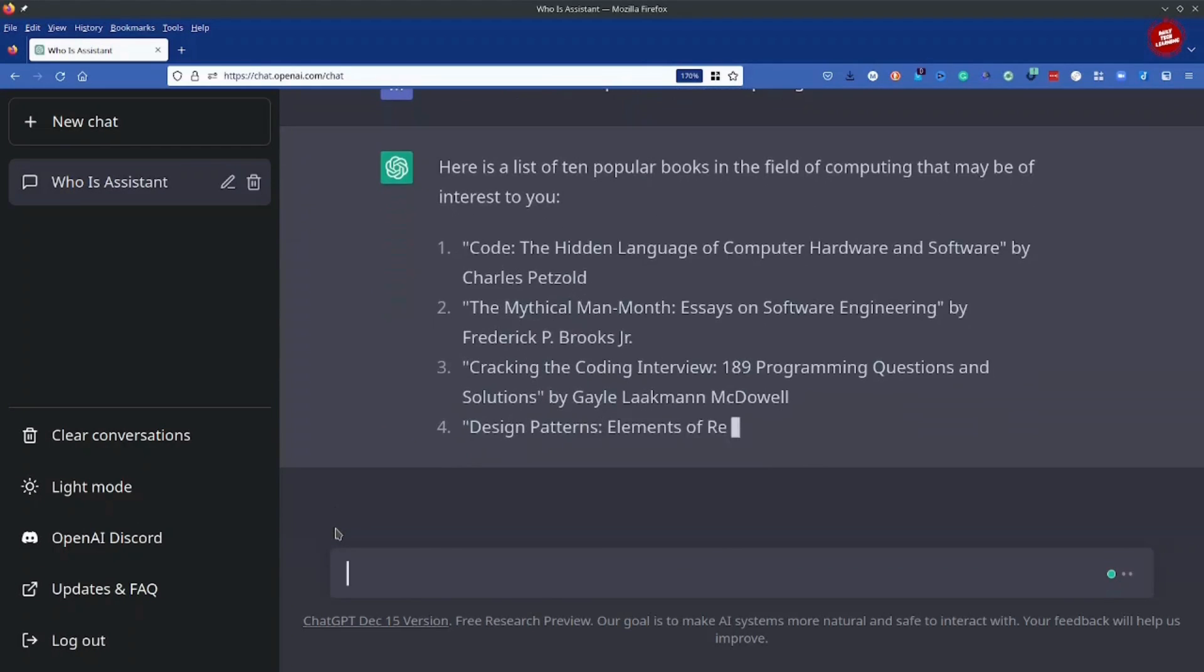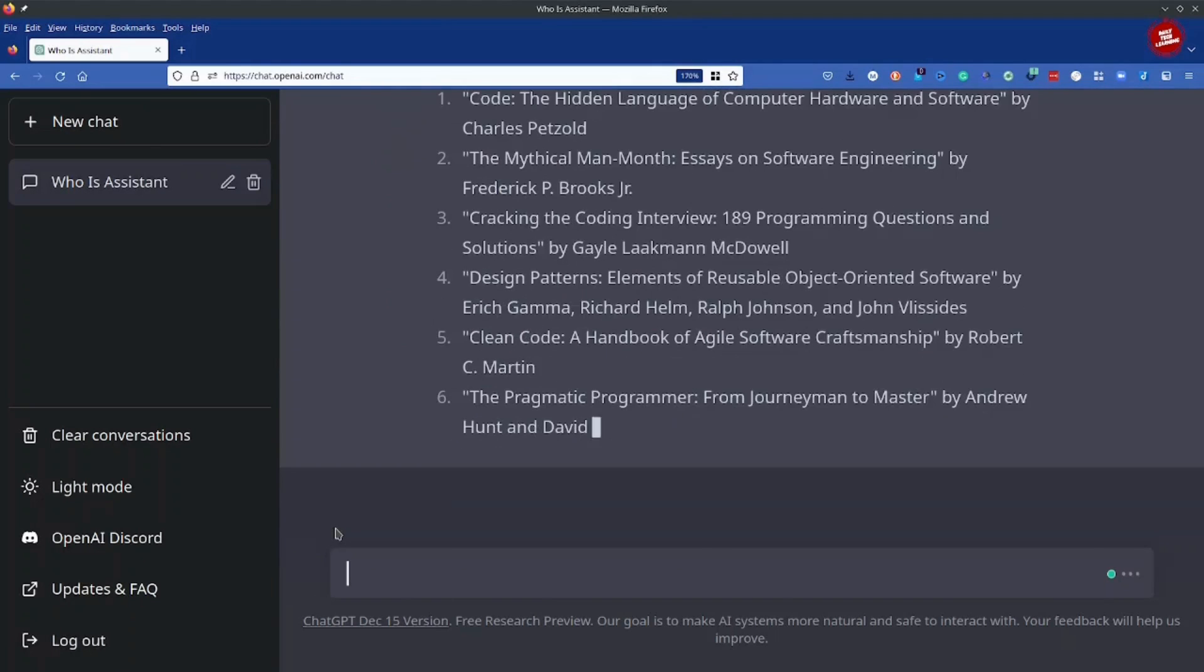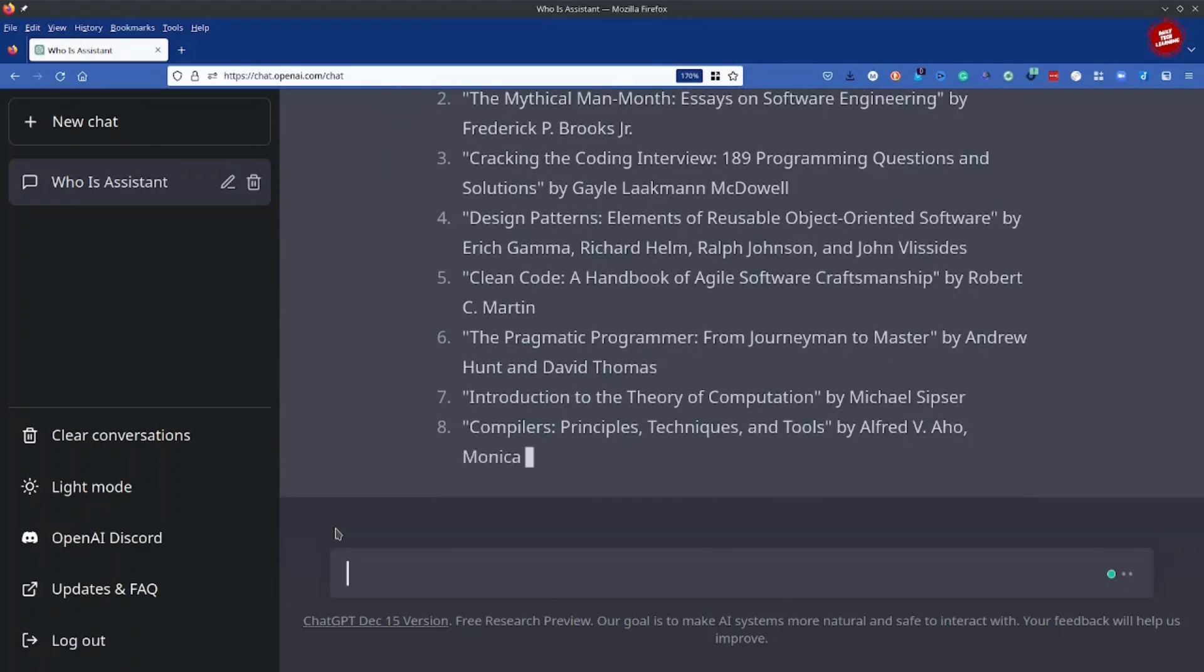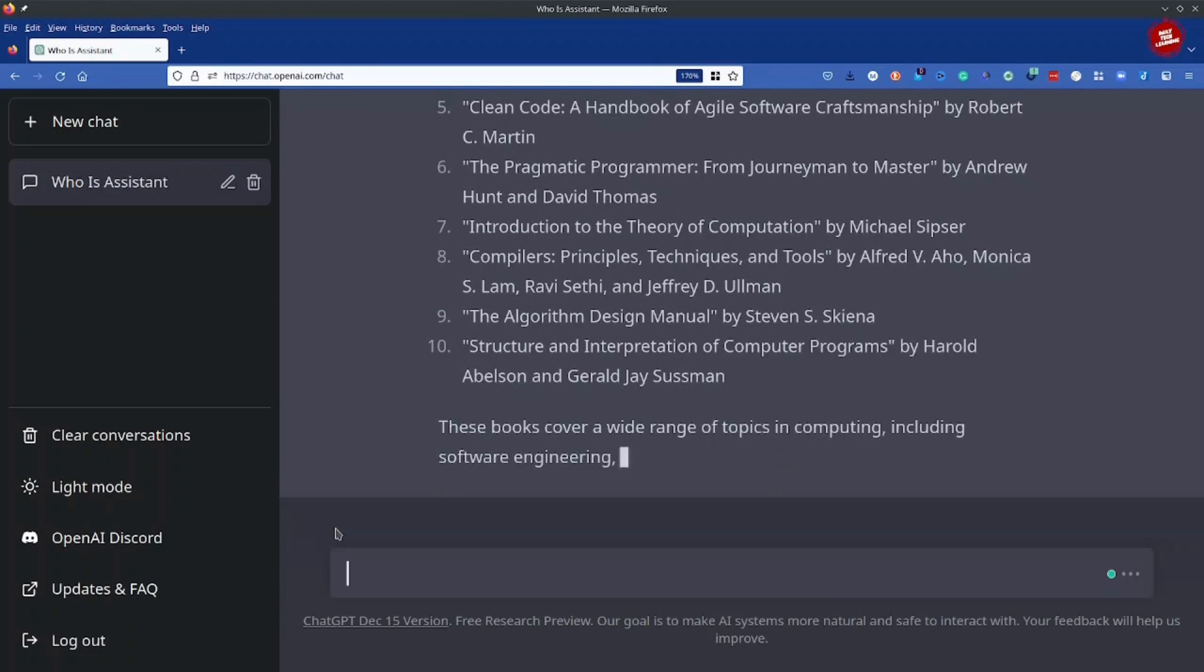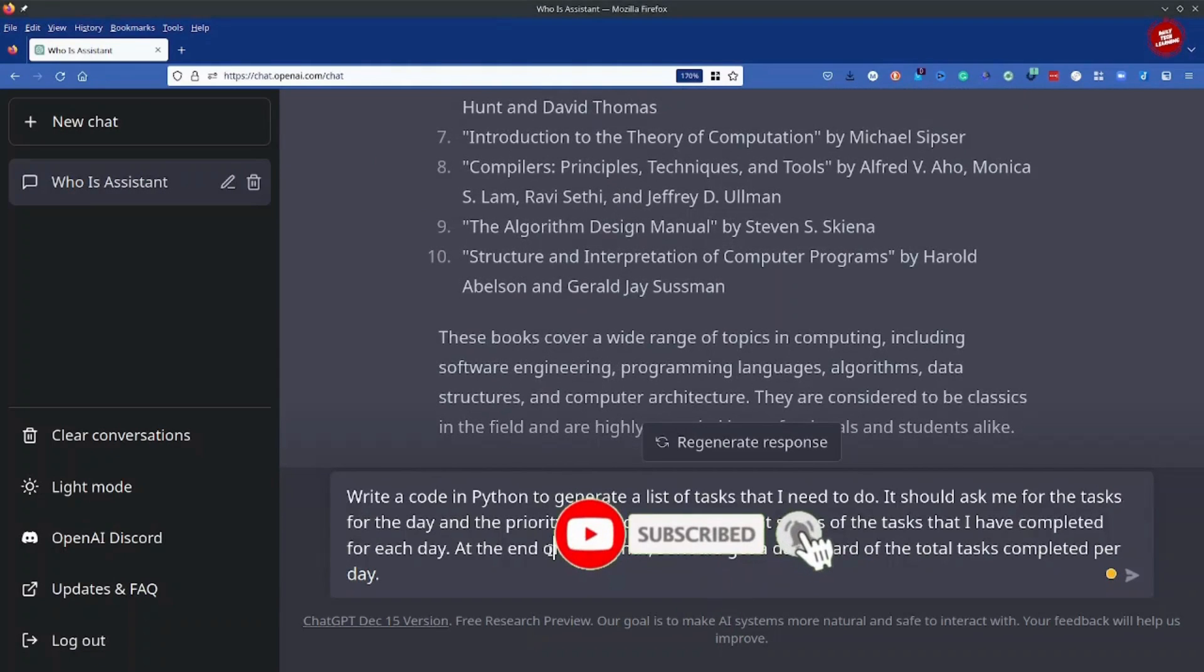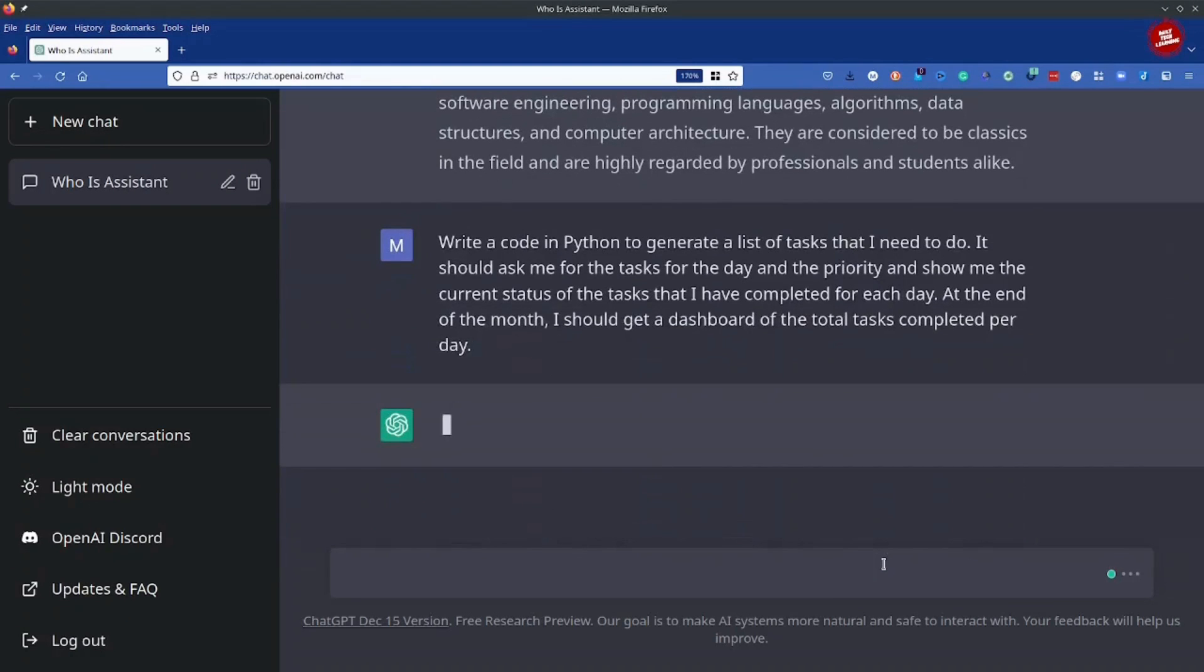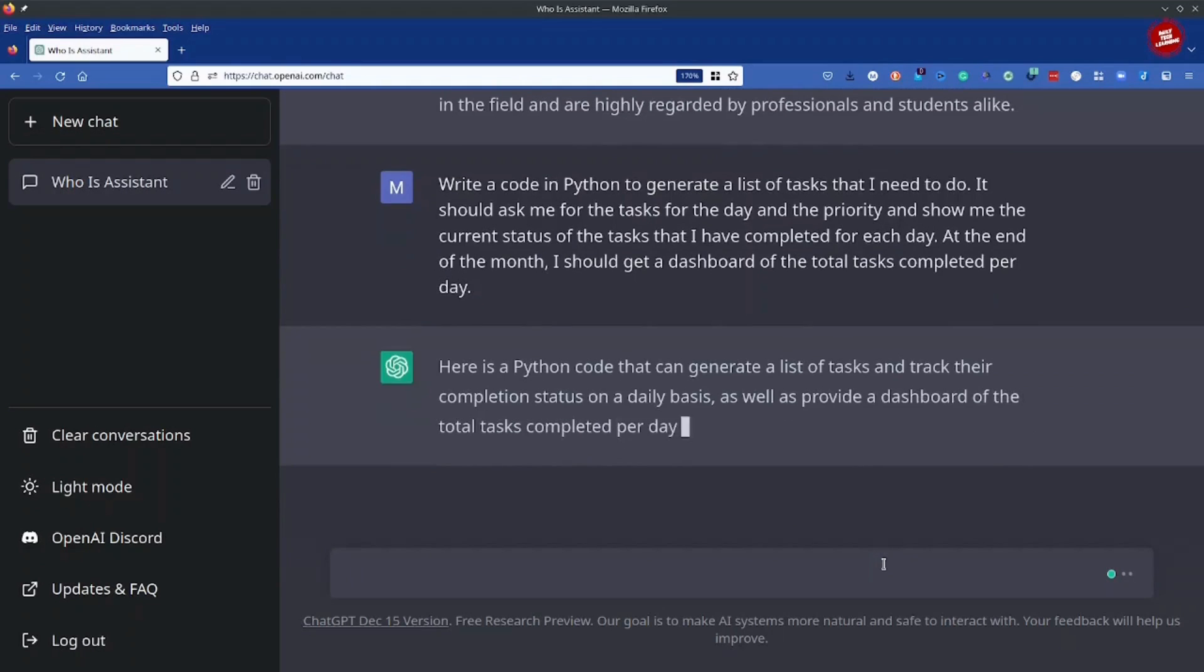And keep in mind this data is still 2021, so the list of books that we have would be limited to the year 2021. You can also ask ChatGPT to write code for you, all right? So this is a very long prompt to create a Python program where I have to input my tasks for the day and it will display the current status of the task that I've completed for each day. And at the end of the month I should be getting a dashboard for the total tasks that I've completed per day. So let's see if it's able to generate it.